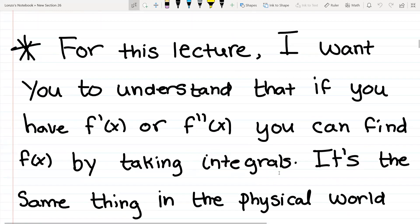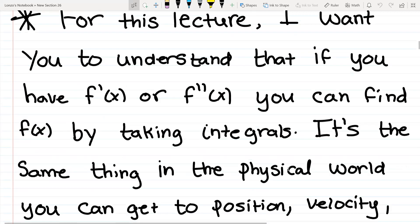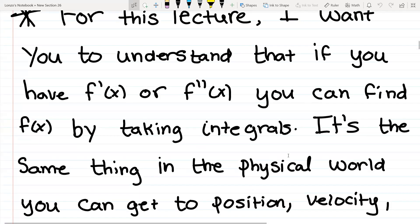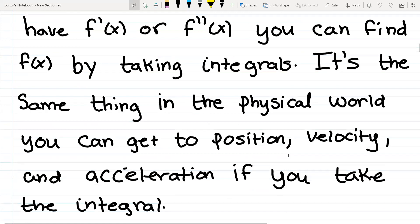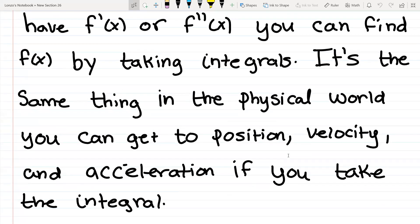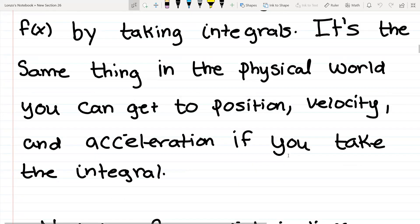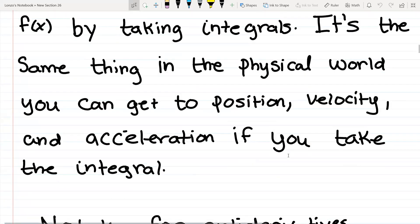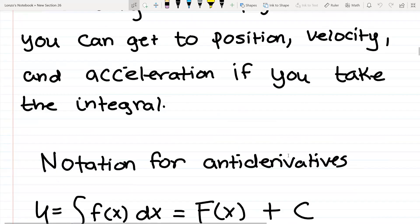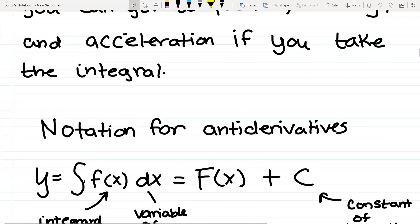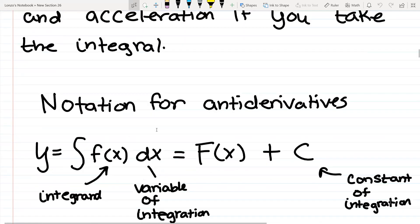That's the same thing in the physics world — you can get position, velocity, and acceleration if you take the integral. So it's like kind of going backwards. Before we do some examples, I want to go over some notations for antiderivatives.